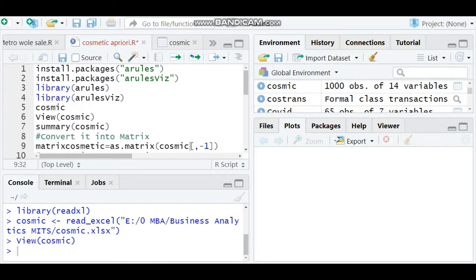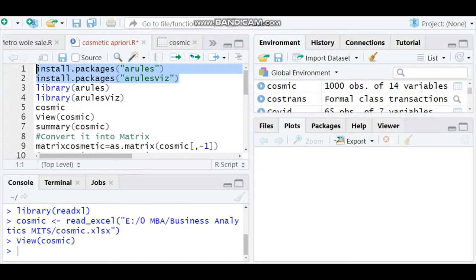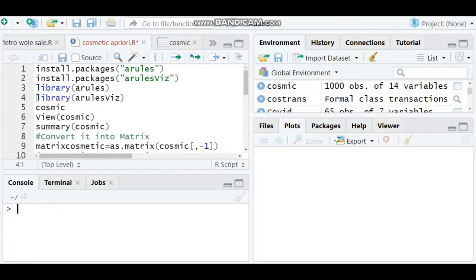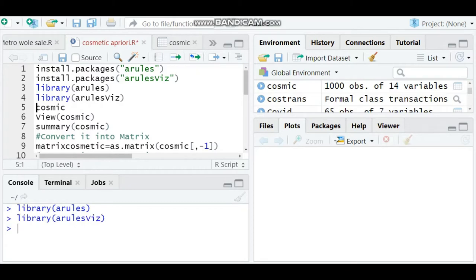Before going to the analysis, we have to install two packages called arules and arules viz. I have already installed these packages, so I'm going straight to opening them with the library command. Type library arules and run the command, and similarly run library arules viz. These two commands are executed.